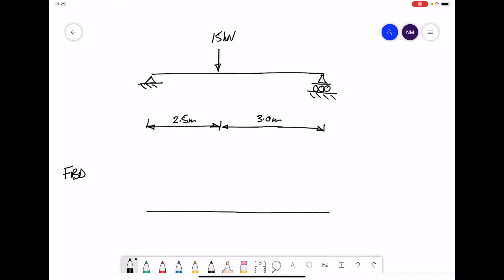The fixed support on the left-hand side gets replaced by two forces; the roller support on the right-hand side gets replaced by one force. We draw in the 15 kilonewtons where it is. The two forces on the left-hand side we label VA and HA, for vertical and horizontal. The 15 kilonewtons acts at point B.